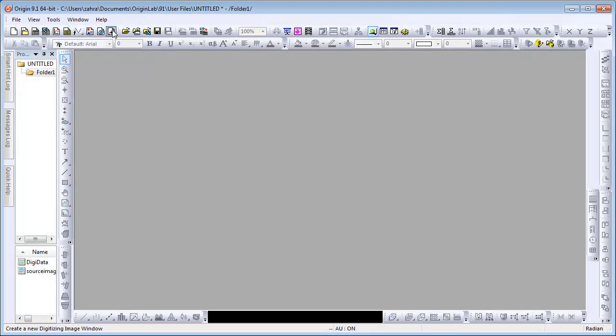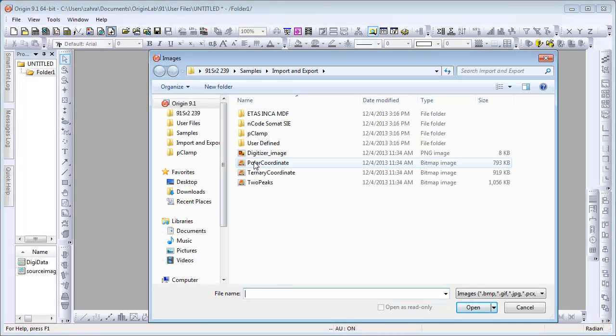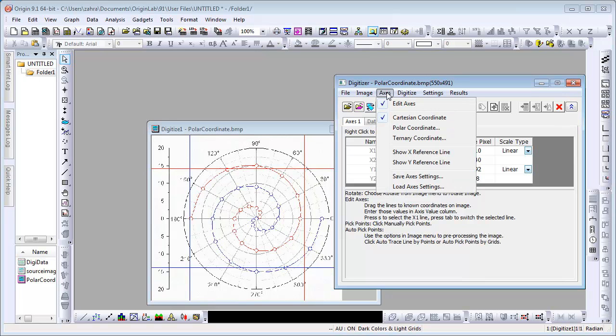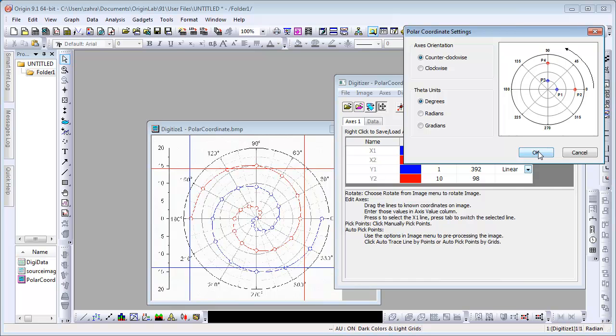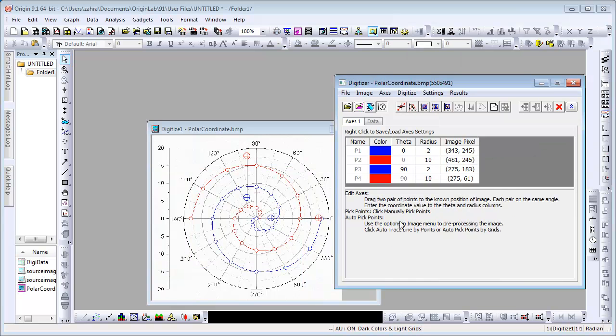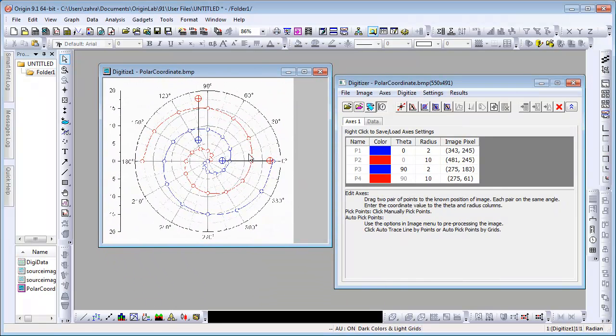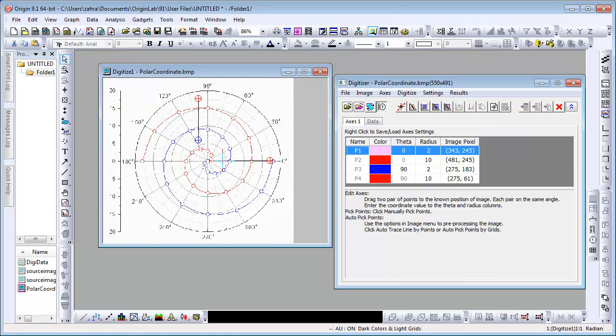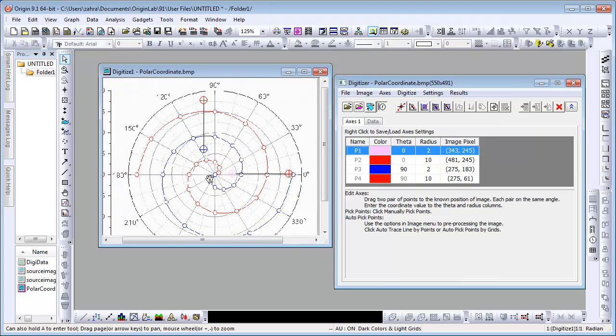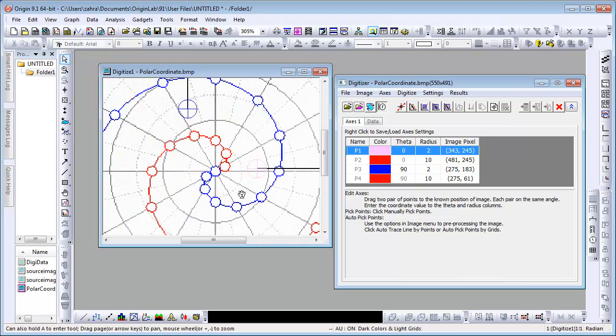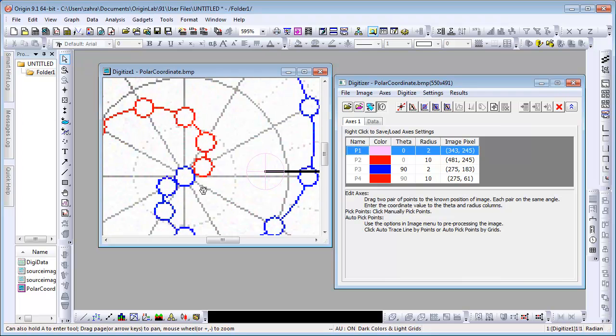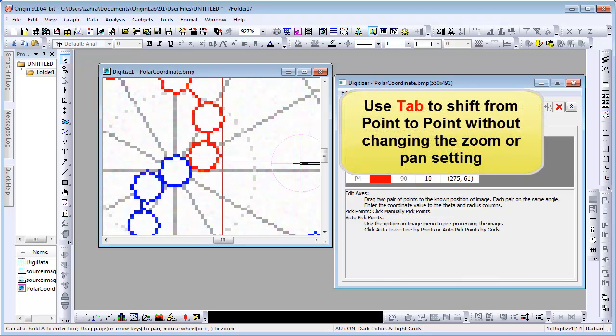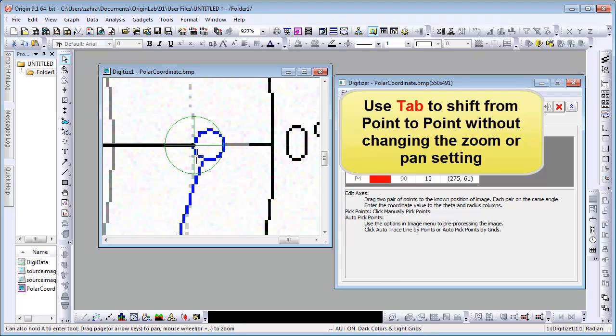We will now learn to digitize polar plots. Origin has a default setting of Cartesian coordinates so go under the Axis submenu in the Digitizer dialog and select Polar Coordinate. Click OK. We will now set the four points that appear on the known axis values closest to them. Zoom in by holding down A again and set P1. You can use Tab to move from one point to the other without changing the zoom setting.